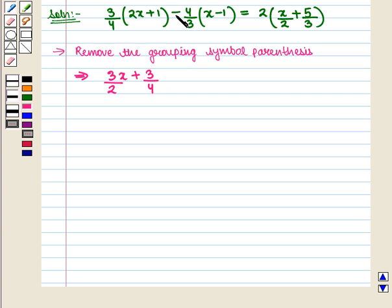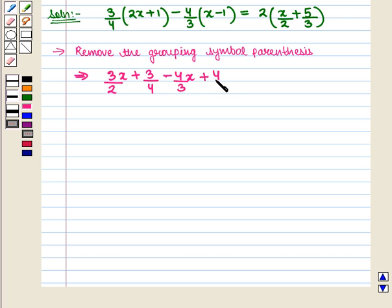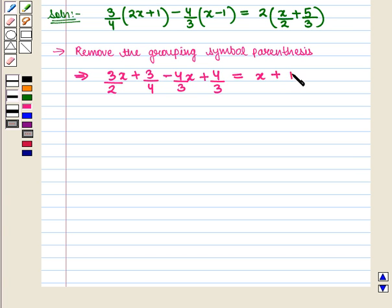Then we have minus 4/3 into x, that is minus 4/3 x, minus 4/3 into minus 1, that is plus 4/3, and this is equal to 2 into x/2, that is x, plus 2 into 5/3, that is 10/3.